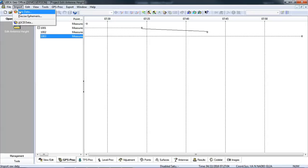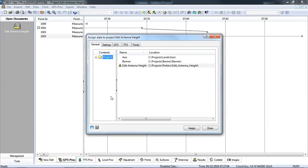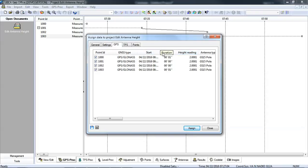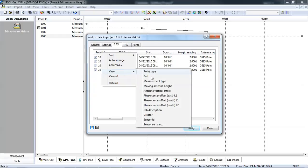One other thing to be aware of is when you import the points and your raw data, if you don't see the height reading initially on your import when you go to the GPS tab, you can right click on any of the column headers at the top, go to view, and then turn on the antenna height reading.